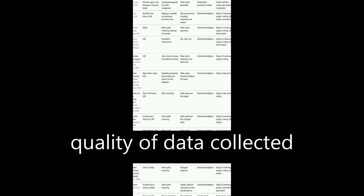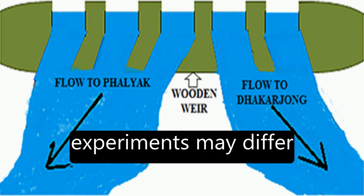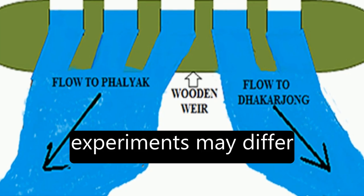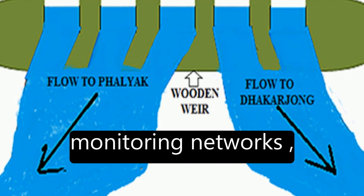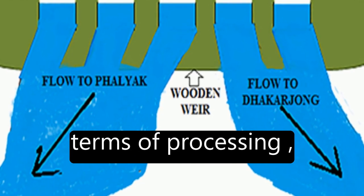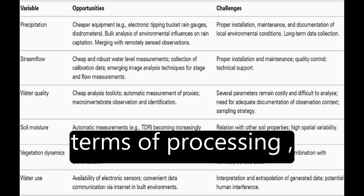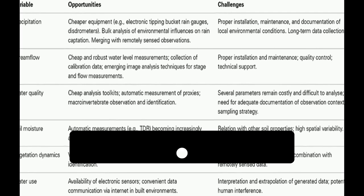However, the nature and quality of data collected in citizen science experiments may differ from those of traditional monitoring networks, posing challenges in terms of processing, interpretation, and use.